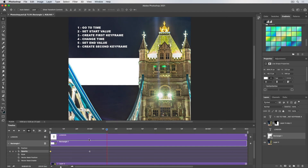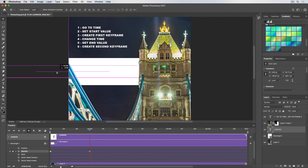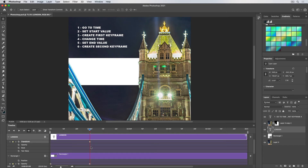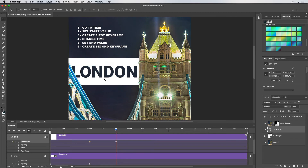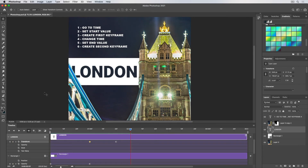As soon as the banner fades in, I want the text to slide in — so we'll follow the same steps again but this time for the position of the text. Go to time: when does the text start moving? On the one-second mark. Set the start value: the position is off screen. Create the first keyframe — keyframe the transform on the text layer. Change the time to about 20 frames. Set the end value — bring the text back to its on-screen position, which creates the final keyframe. The banner fades in and then the text slides in.